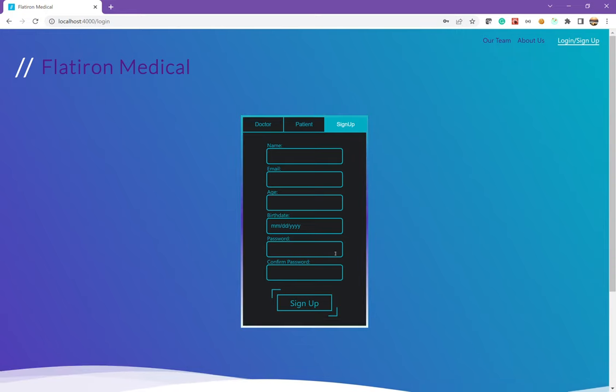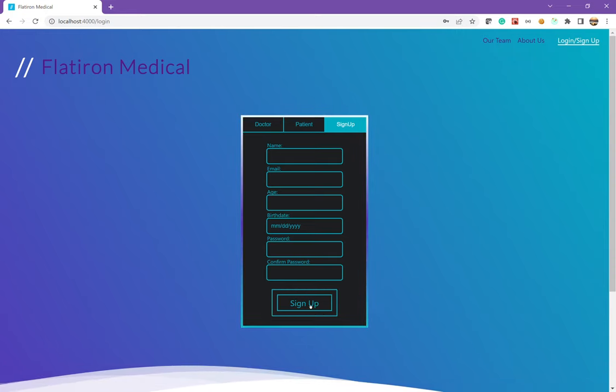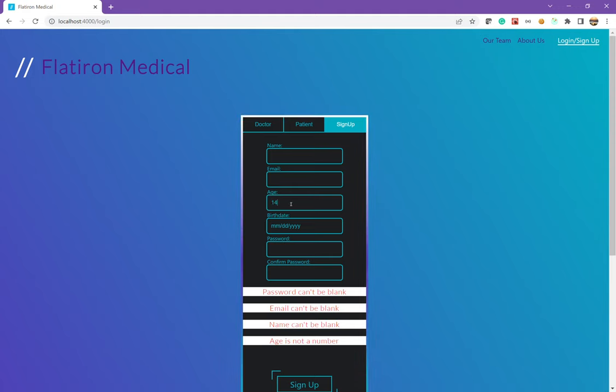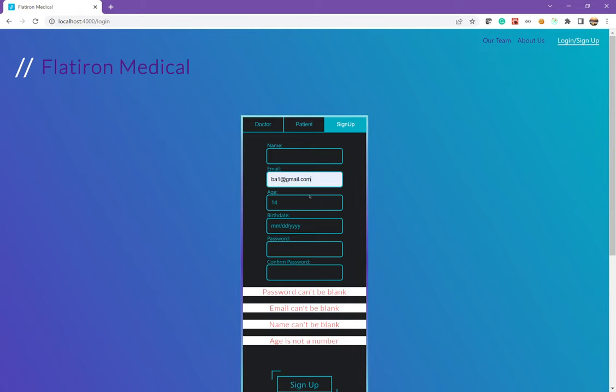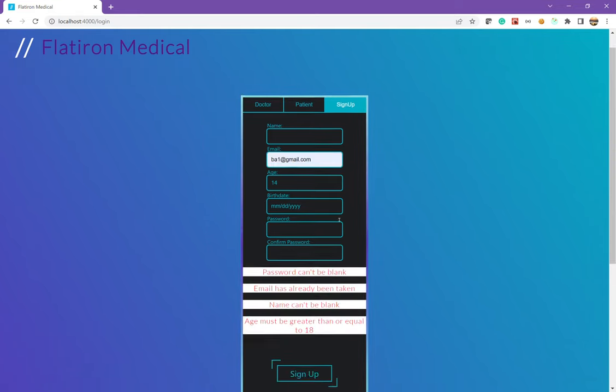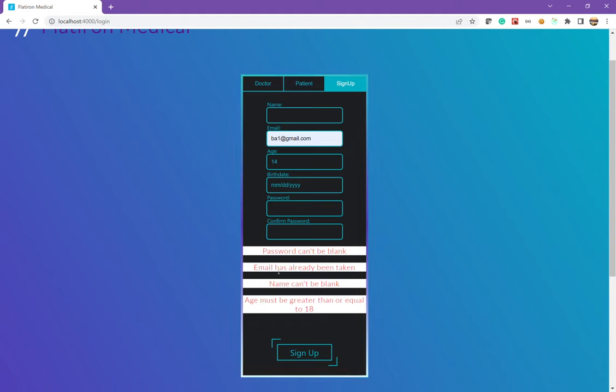Just to show you some features about the sign up page, we have some validations to make sure all this information was filled out. We also have some validations to make sure that the age is above 18 and that this is a unique email. So if we try to use that, we get emails already been taken and age must be greater than or equal to 18.